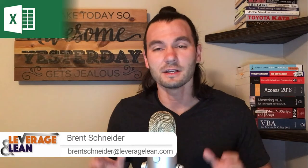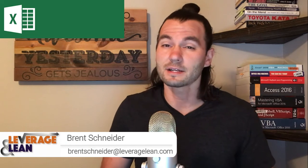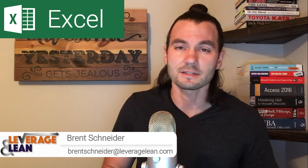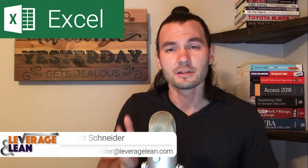Hello, it's Brent Schneider, Leverage and Lean, back again with another macro video. In this video, I want to show you an Excel macro that saves a copy of an Excel workbook to a file path from folders it's created. Let's see it in action.